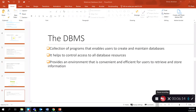The database management system, or DBMS, is a collection of programs that enables users to create and maintain the database. It controls access to all database resources and provides an environment that's convenient and efficient for users to retrieve and store information. The DBMS is the manager and the controller — it makes sure everything about the database environment is running smoothly. Users can ask questions to the database, and the DBMS retrieves that data and delivers it to users or application programs.